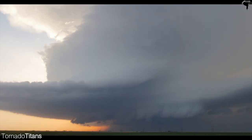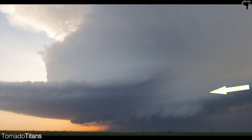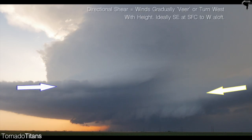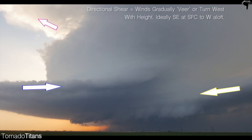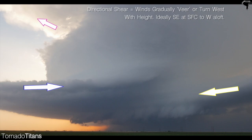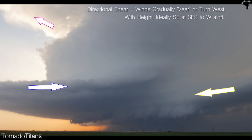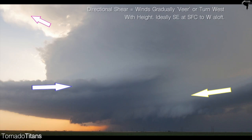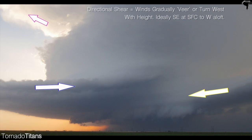The other type of wind shear is directional shear. This involves the changing of wind direction with height. For severe storms, directional shear contributes to a rotating updraft. The ideal wind shear is a veering of the winds with height, meaning that winds gradually move towards the west with height — from southeast at the surface to west in the mid and upper levels of the atmosphere.